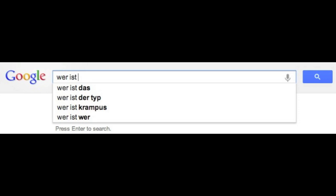If you do a quick Google search for 'Wer ist', you'll end up with suggestions like: Wer ist das (who is that), Wer ist der Typ (who is that guy), Wer ist Krampus — who is Santa's helper that brings switches for the bad children — and Wer ist wer (who is who).